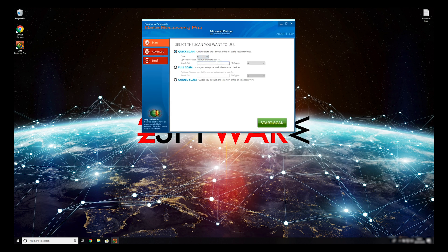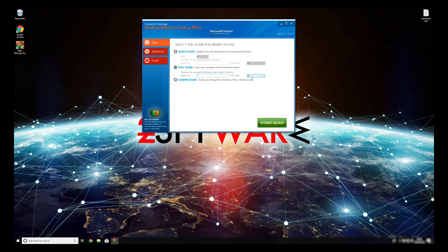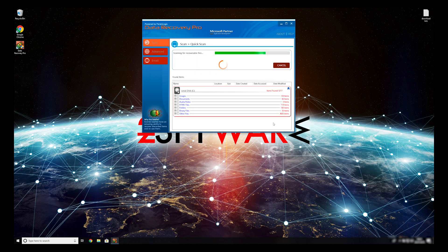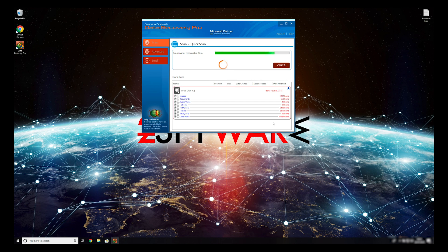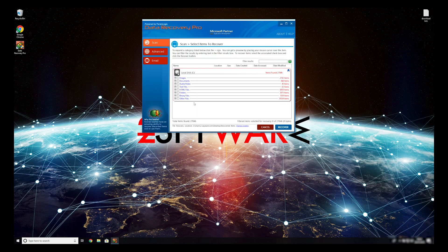You can select to either do a quick scan, full scan, or a custom scan to restore your files. When you finish this process, your files should be restored.